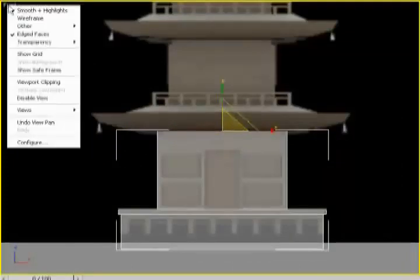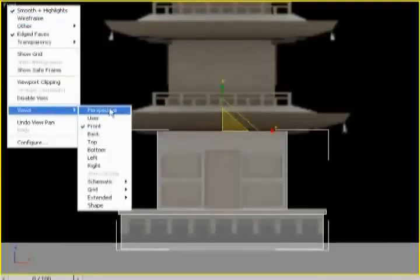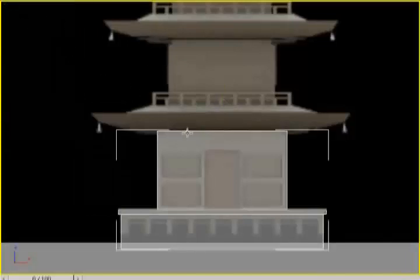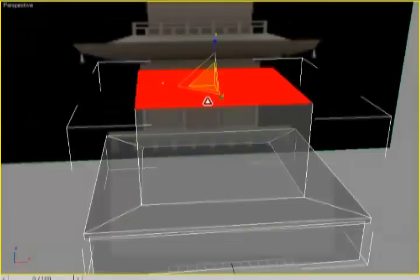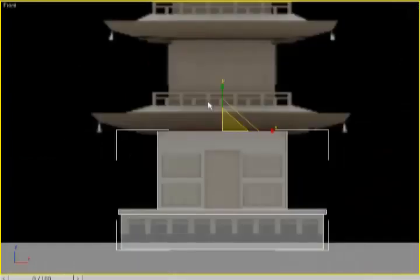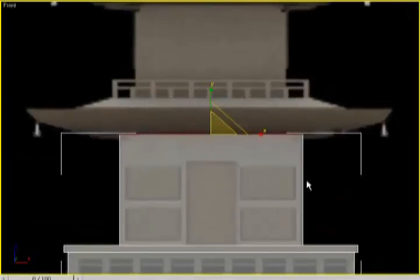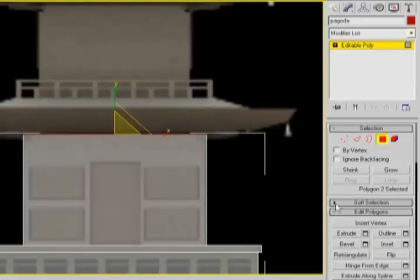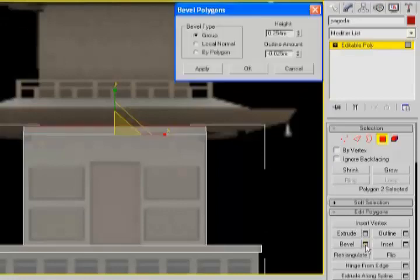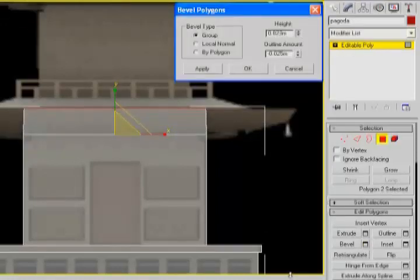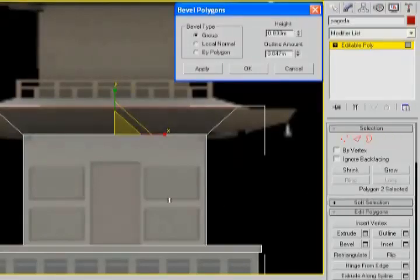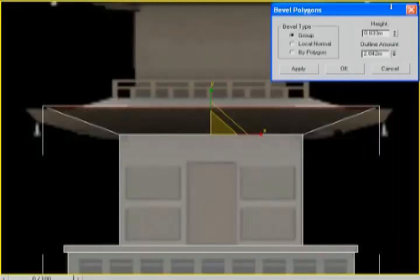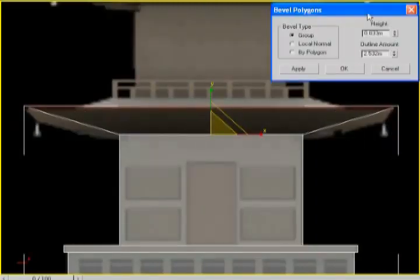I'll select the polygon and use bevel instead of a regular extrude. Bevel allows me to extrude and scale at the same time — it's an all-in-one function rather than having to extrude and manually scale separately. That looks pretty good, so I'll hit OK.